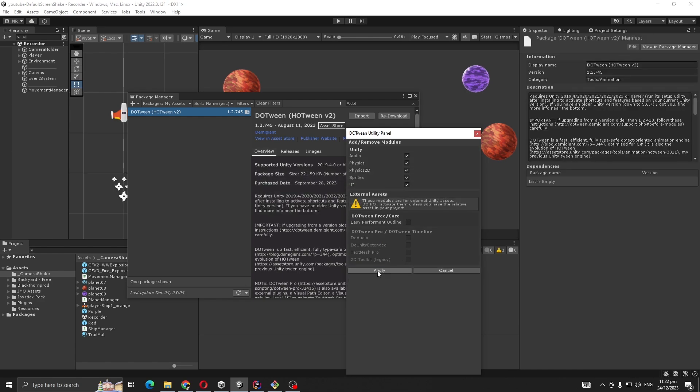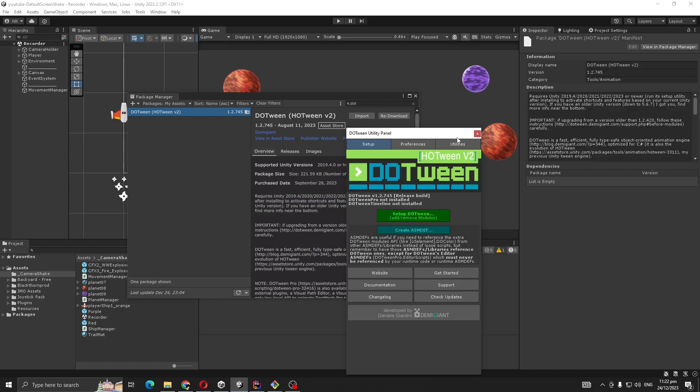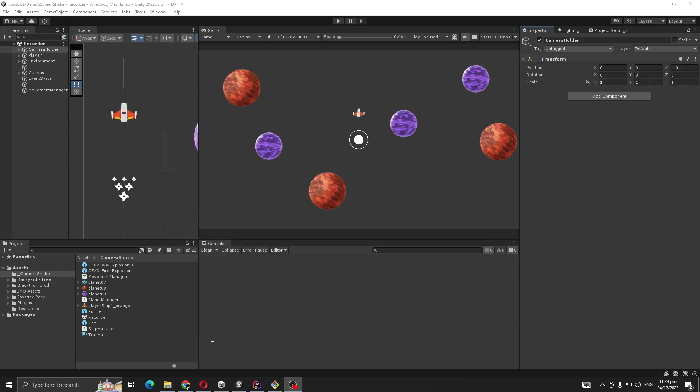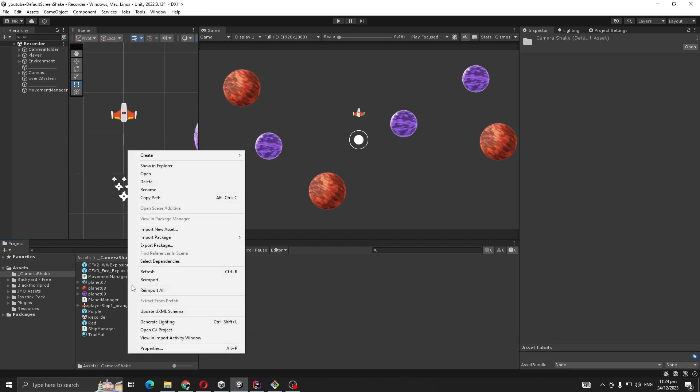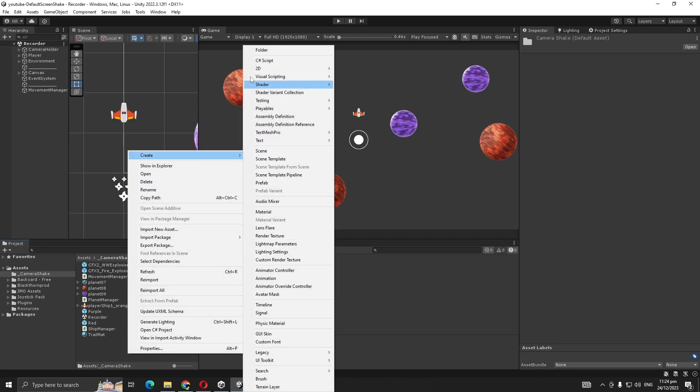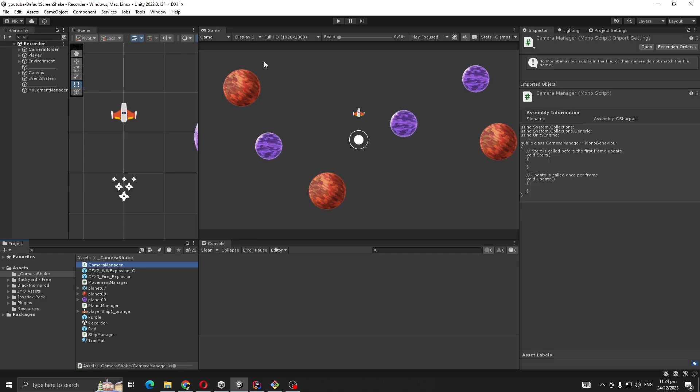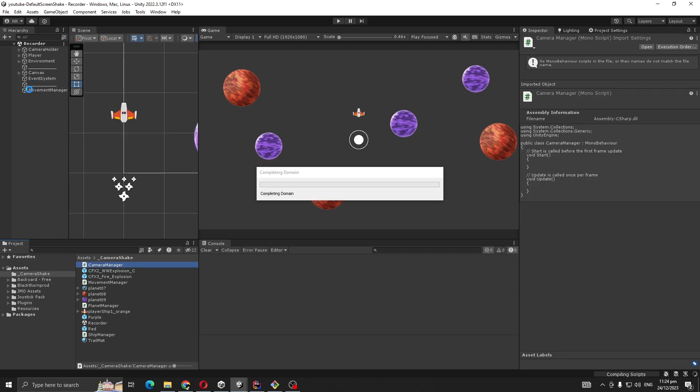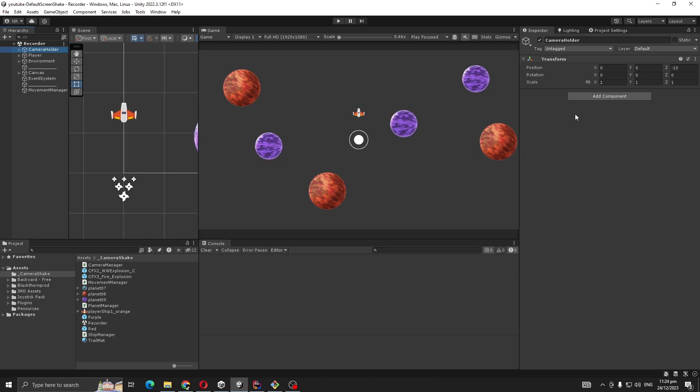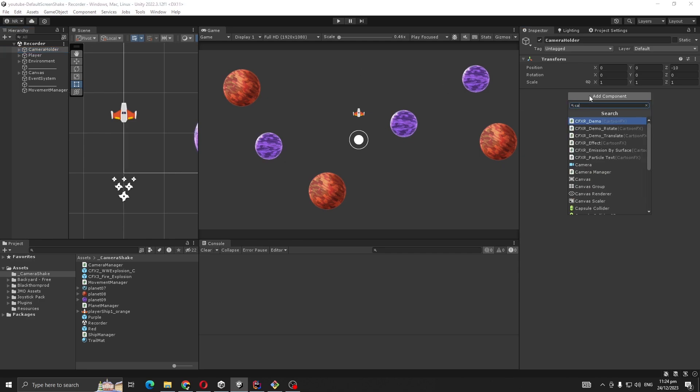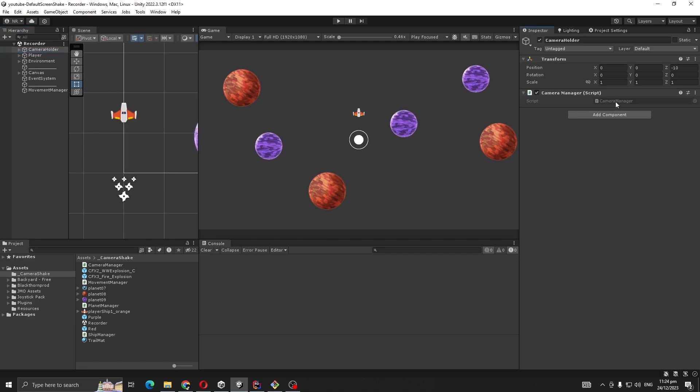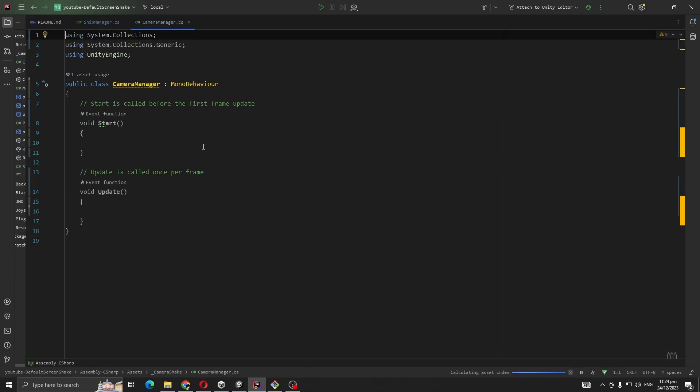After importing, a panel should pop up. Open and set up, wait for it to compile scripts, then apply. Now I'm going to create a script called Camera Manager, then attach Camera Manager to Camera Holder. Open Camera Manager.